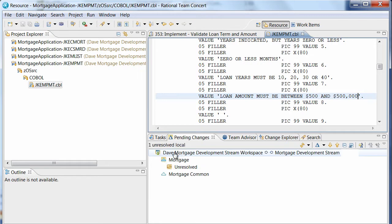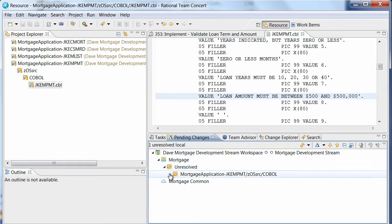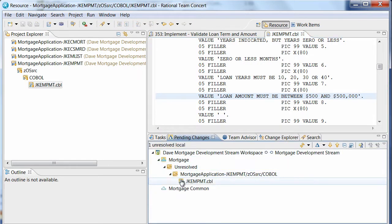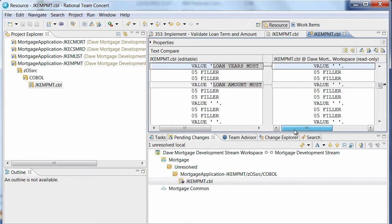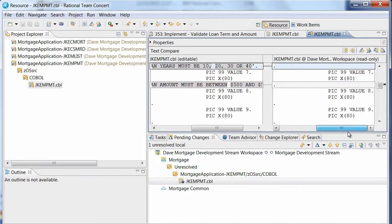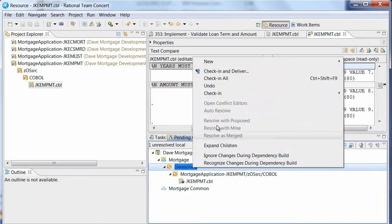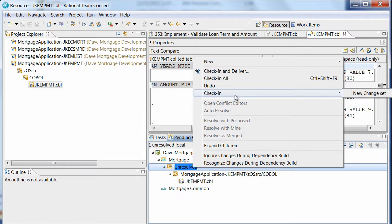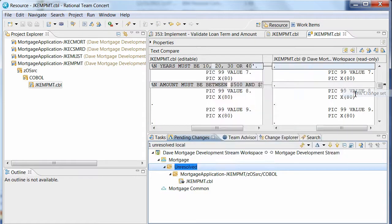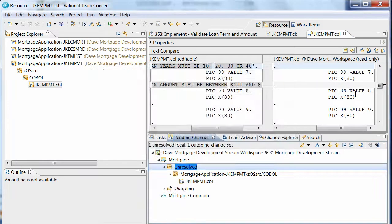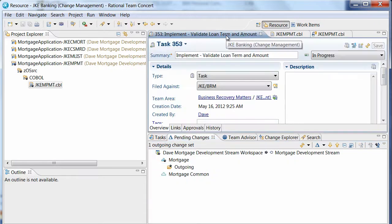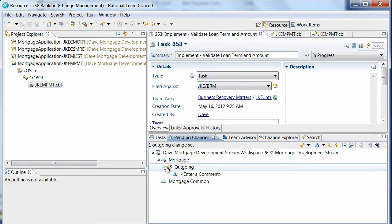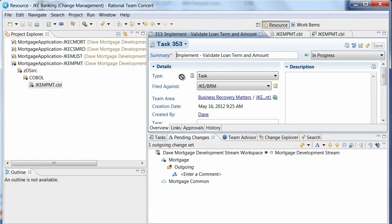Dave can now see his unresolved change in the Pending Changes view. He double-clicks his file to open the Compare Editor and review his work. Satisfied with his changes, Dave checks them into his repository workspace. He associates his new change set with his current task by dragging and dropping the task on the change set.